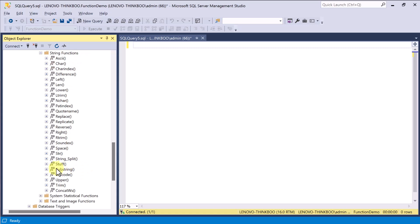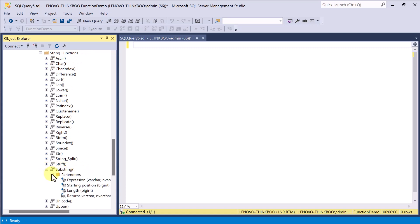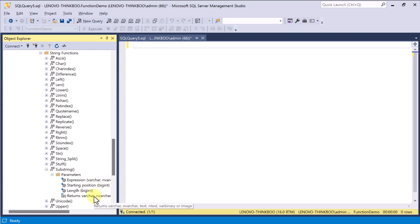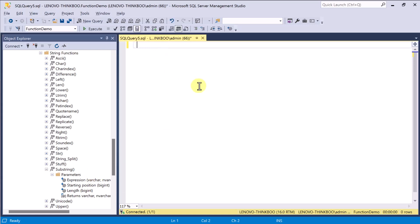For example, the substring function accepts three input parameters. First is the expression to be evaluated, second is the starting position of the character, and the length of the characters to be returned. So, to use it, you can include it in your query like this.